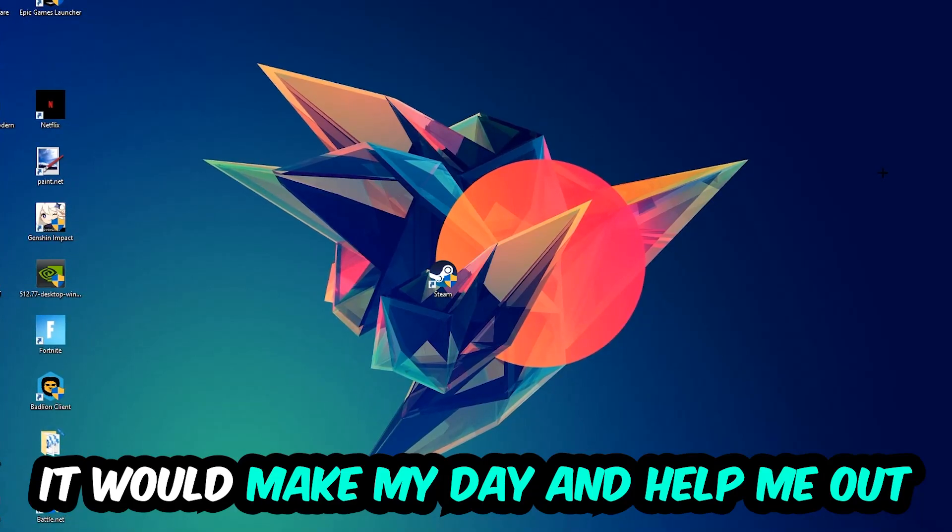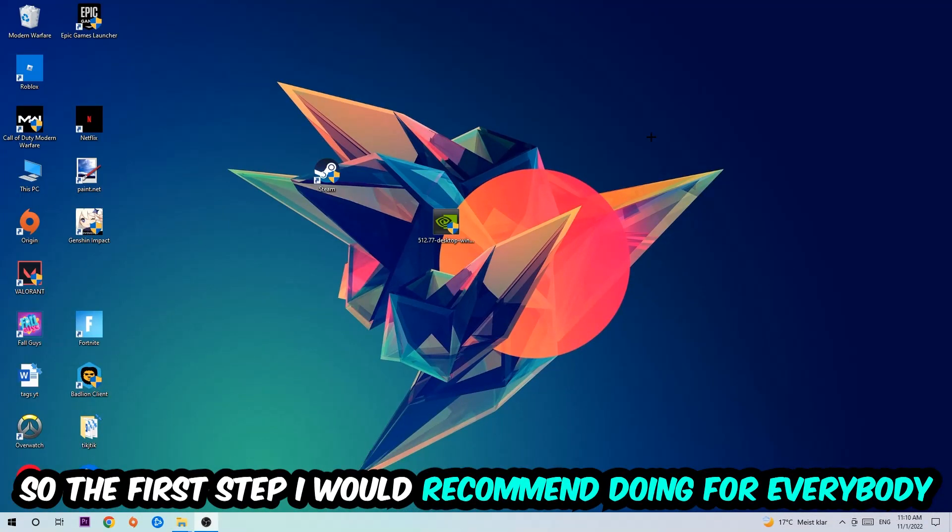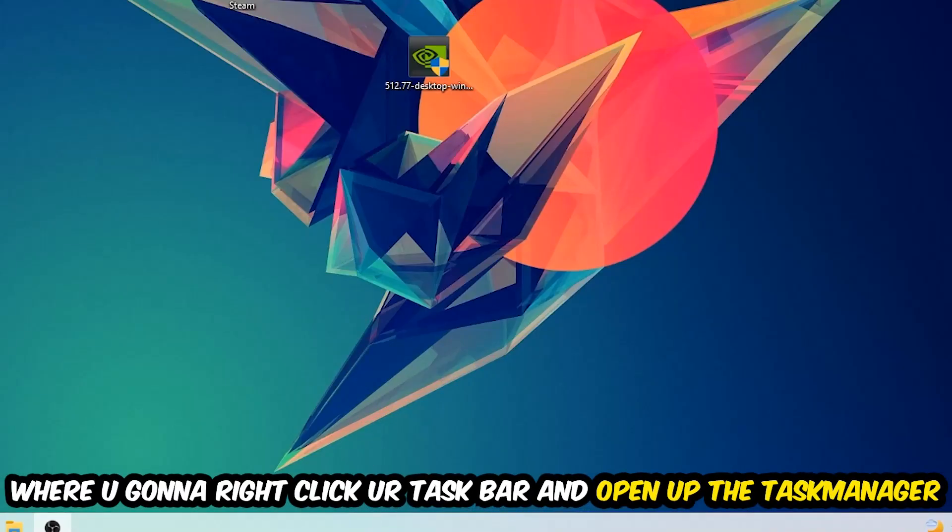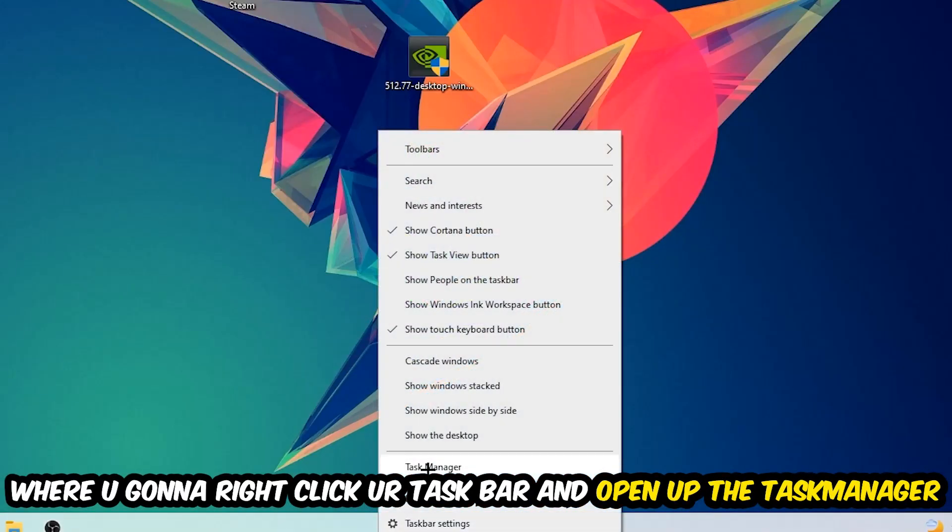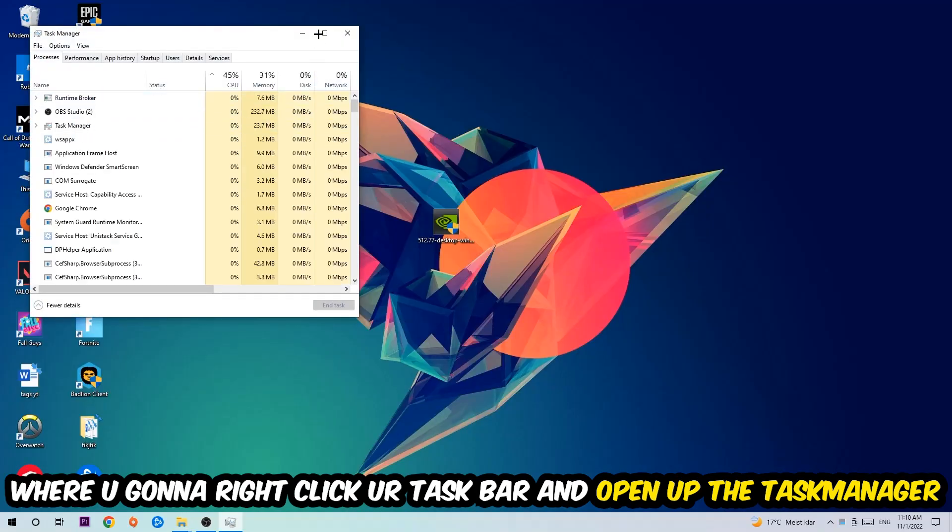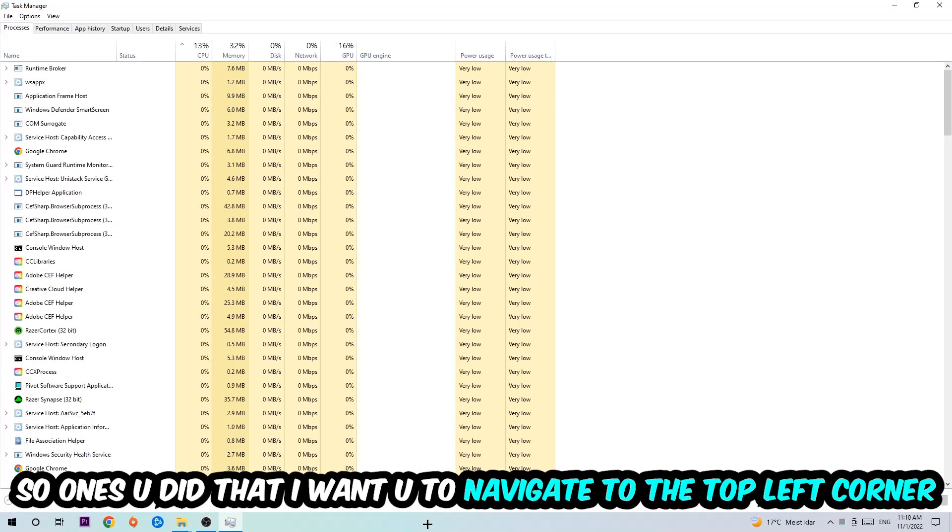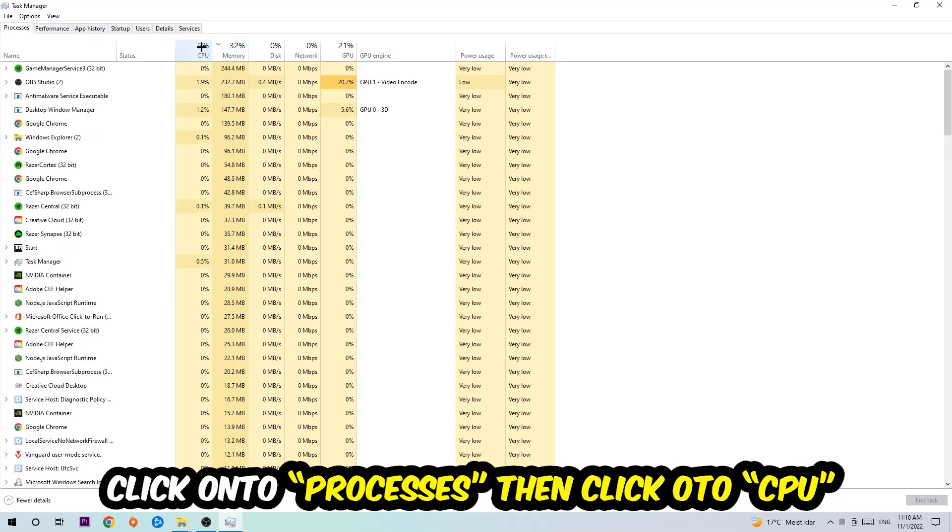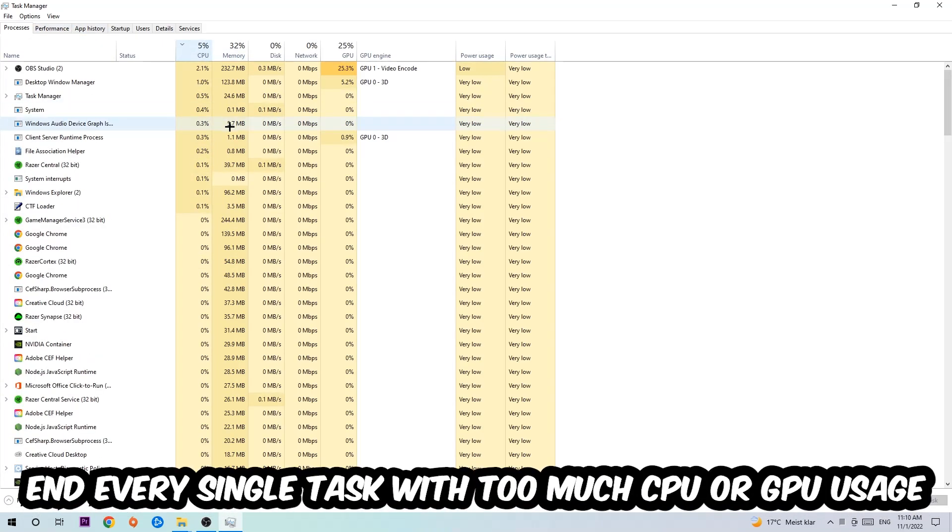The first step I would recommend for everybody is to simply navigate to the very bottom of your screen where you're going to right-click your taskbar and open up your Task Manager. Once you did that, I want you to navigate to the top left corner of your screen, clicking onto Processes. Once you click Processes, I want you to click CPU.